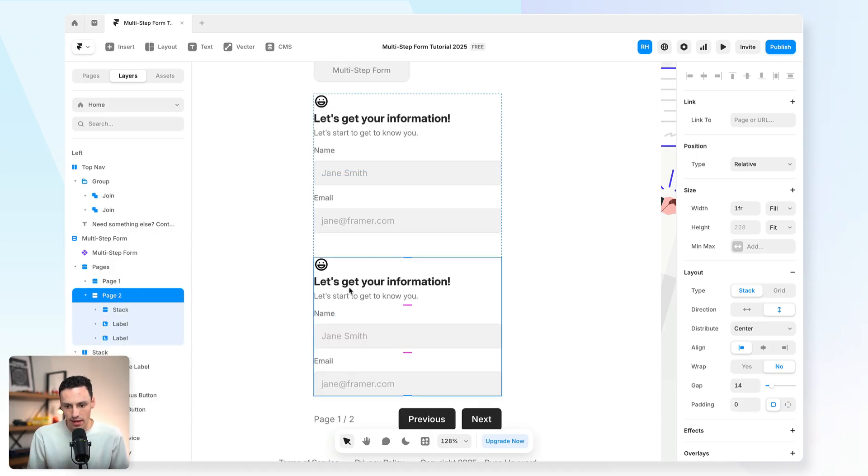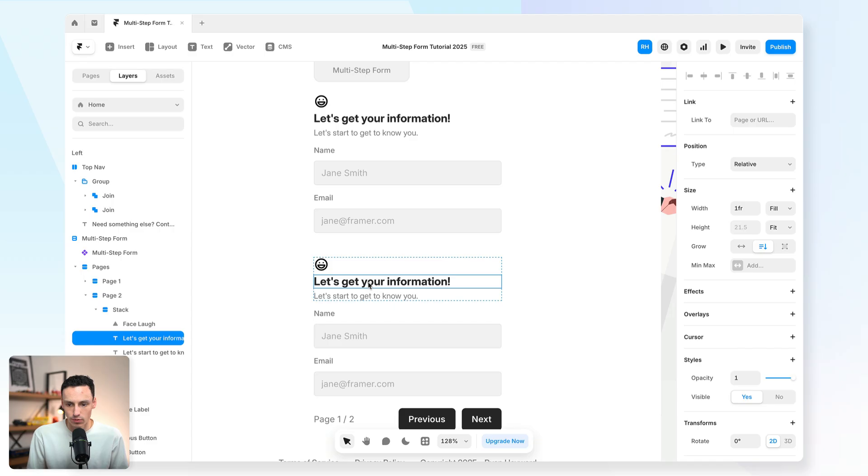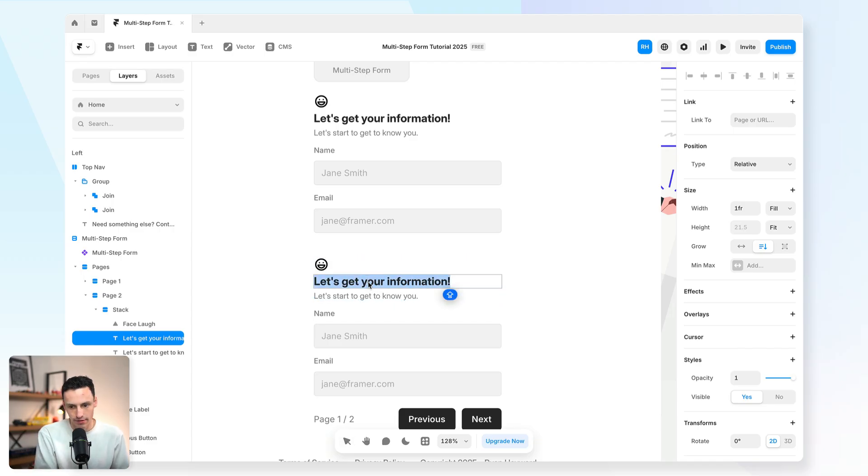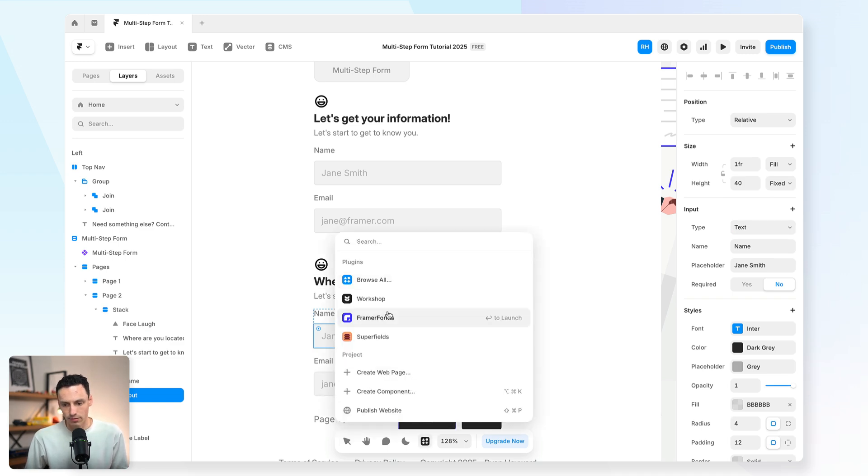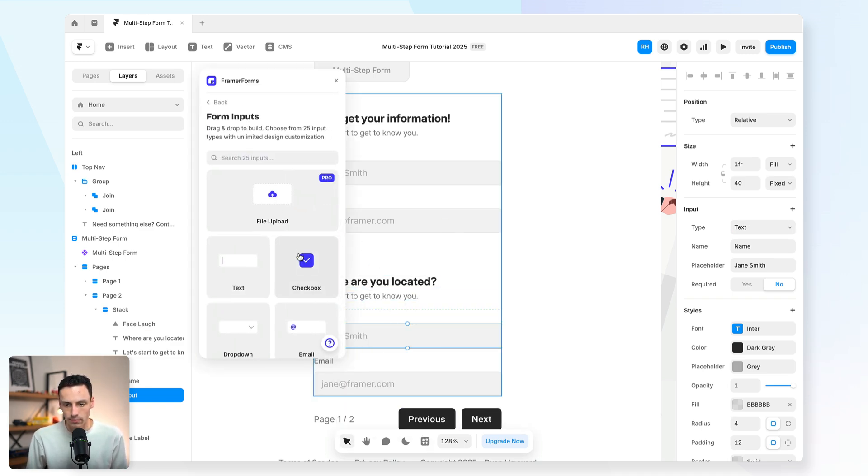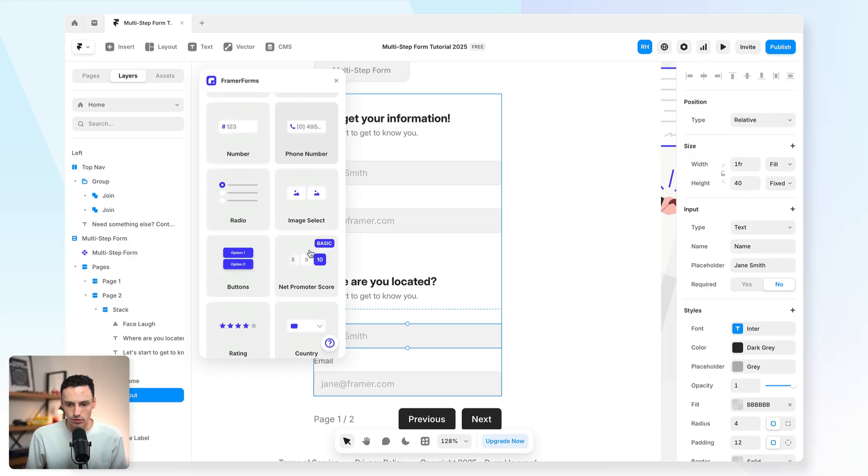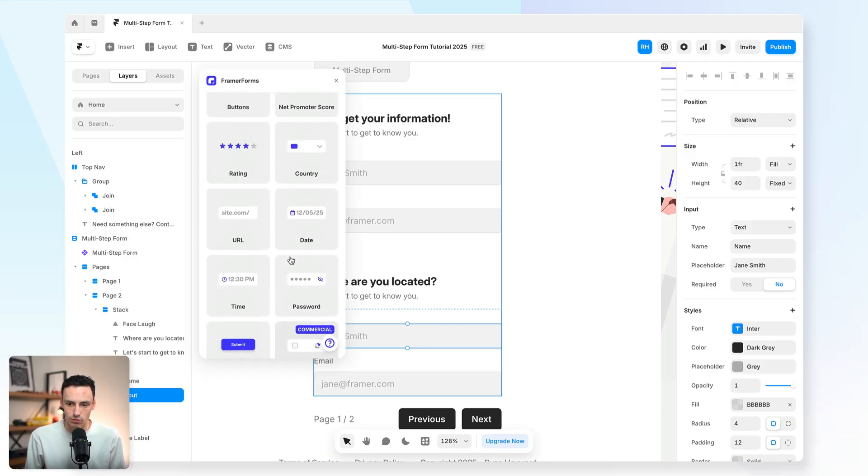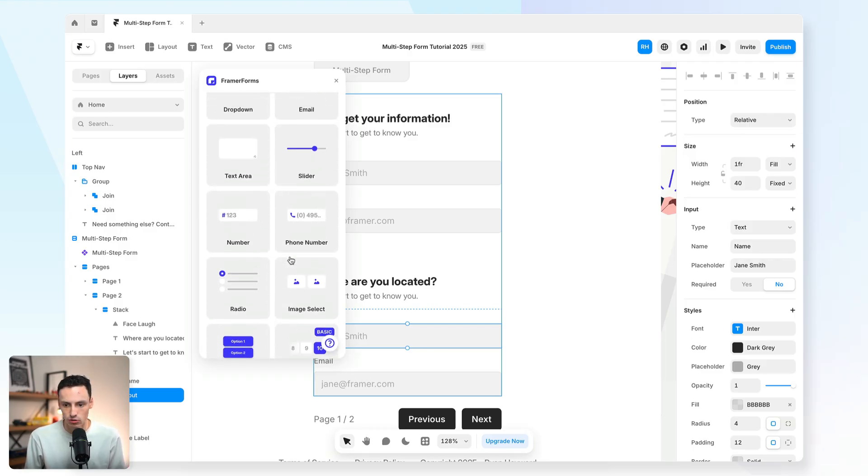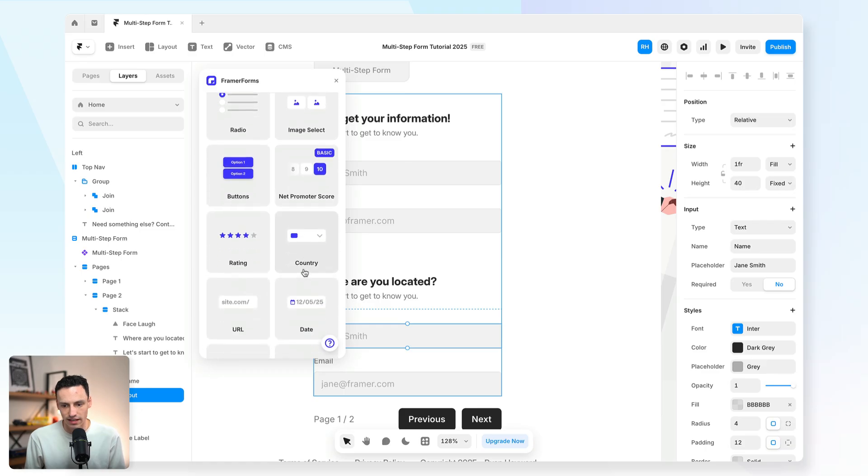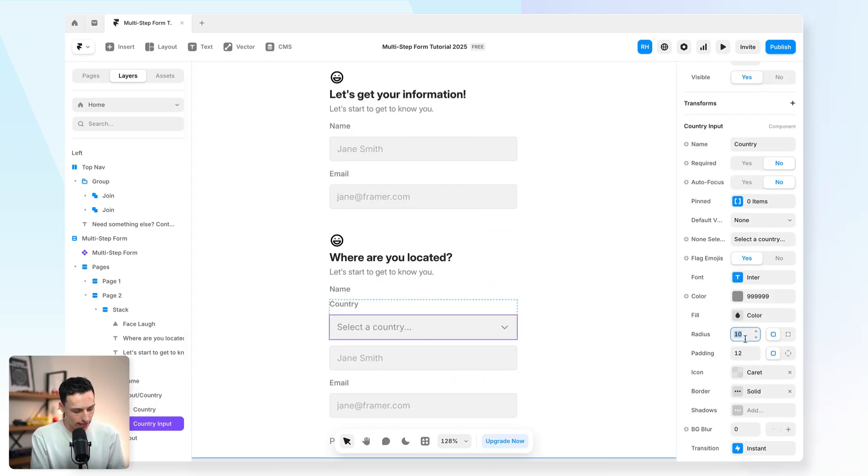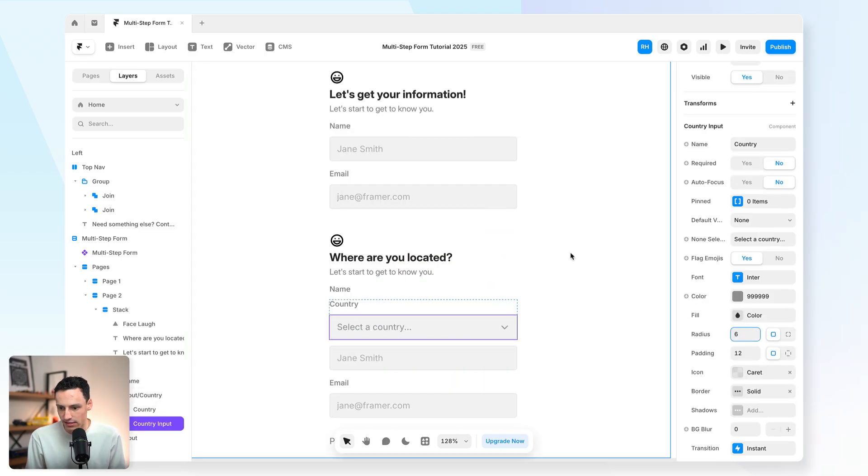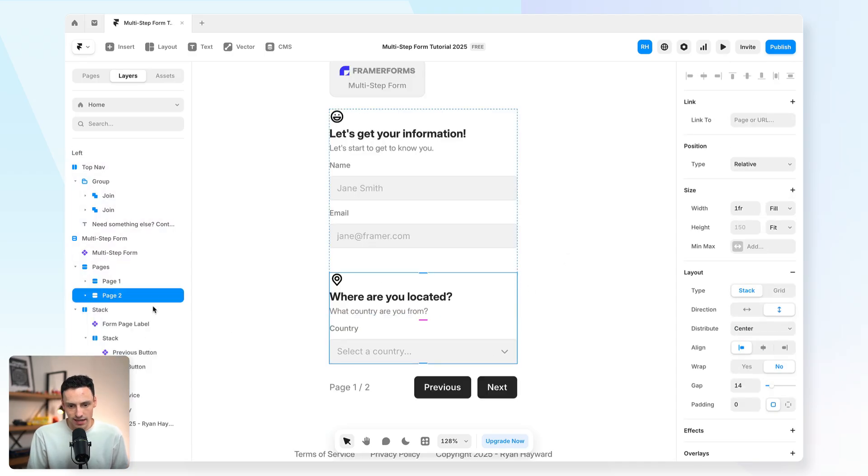And maybe in the second step, we want to get a little bit more information about where they're located. So what I can actually do is open up the Framer Forms plugin once again, go to Form Inputs, and you'll see all these different inputs that I actually have available to add to my form. So in this case, I actually want to have a country selector. So I'm just going to drag and drop that in here. And let's go ahead and just update the styling here as well.